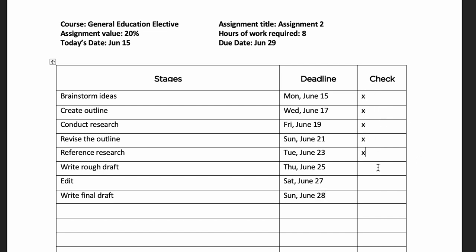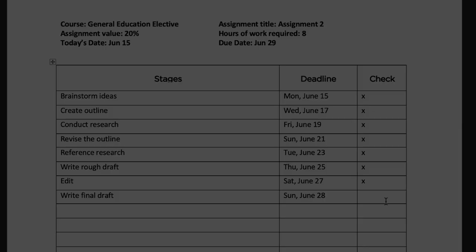Check off each task as you finish them. Those check marks are the proof that you are moving toward completing the assignment. Congratulations! You now know how to use the assignment tracker. Thanks for watching!